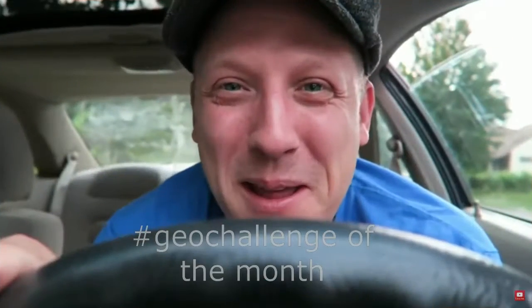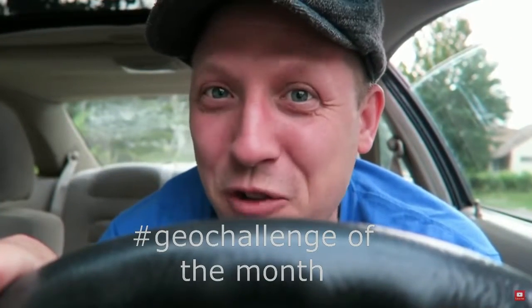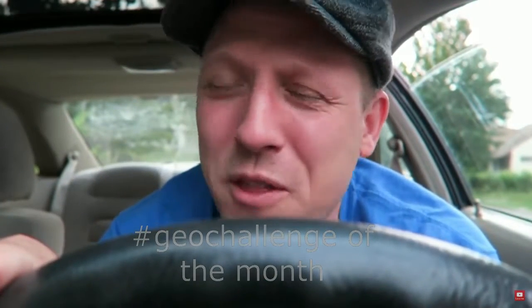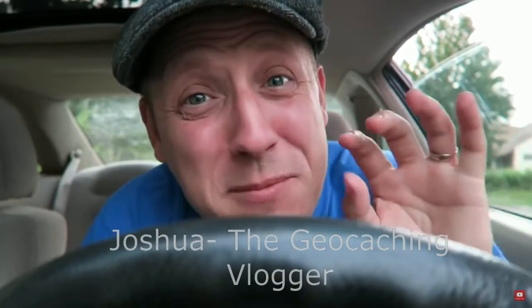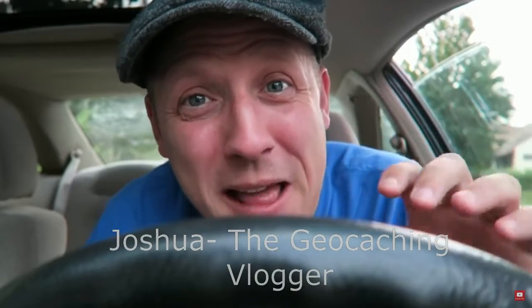Hey everybody, it is Joshua, the geocaching vlogger, and I am here with another geochallenge of the month. If you don't know what the hashtag geochallenge is, every month I partner with Lisa from cache-advance.com. She challenges me to a geocaching challenge. I complete that challenge, and then I in turn challenge you.